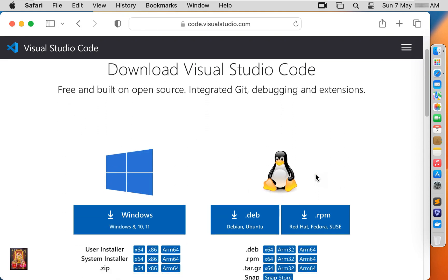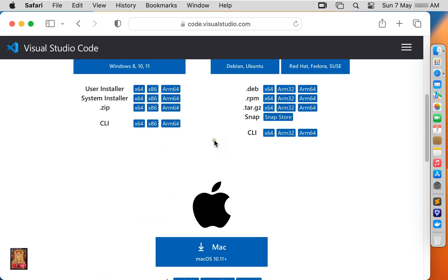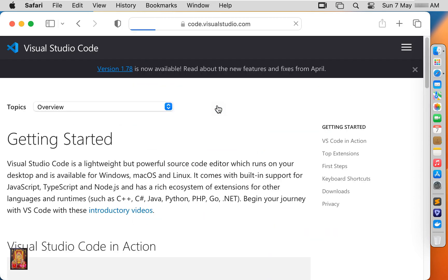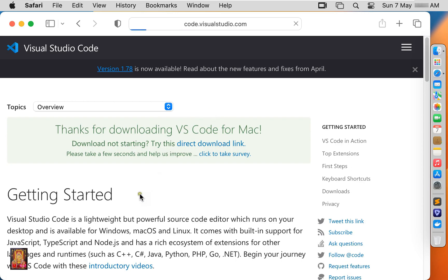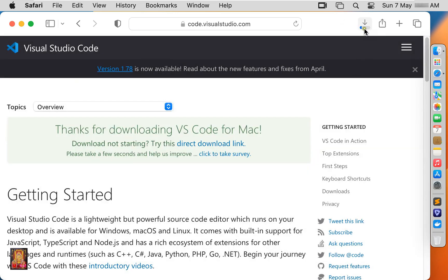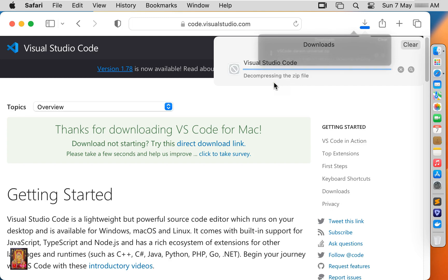Let's scroll down a little bit and click on VS Code for Mac. Click Allow. Now the downloading has started. It is a 212.6 MB software. Now the downloading is completed.